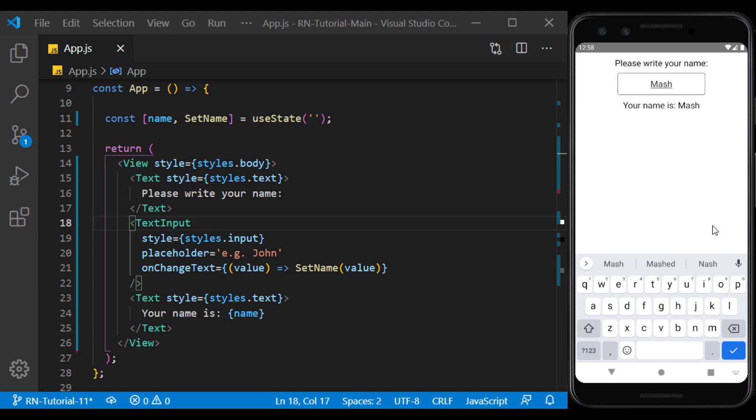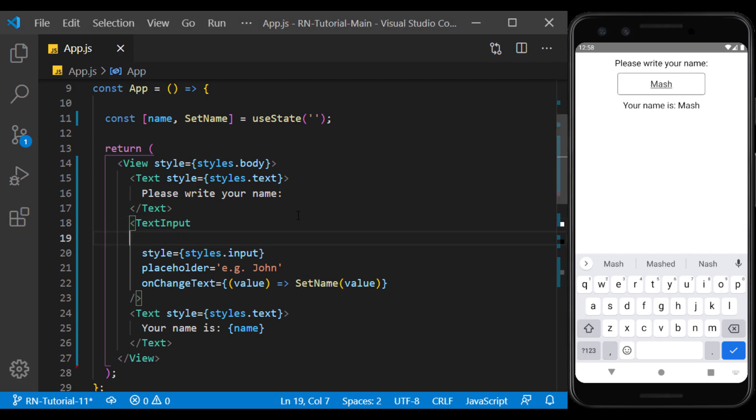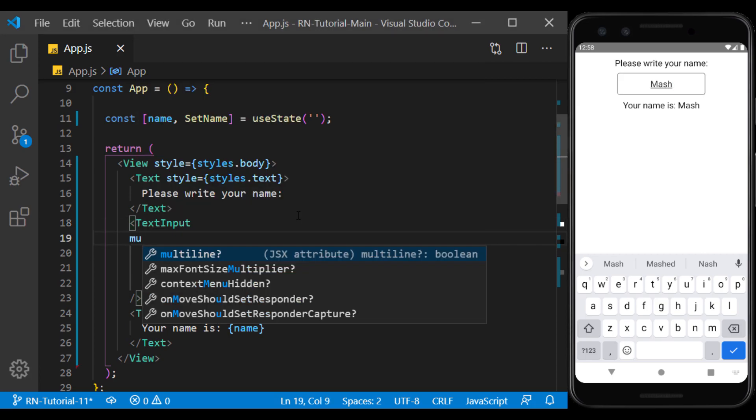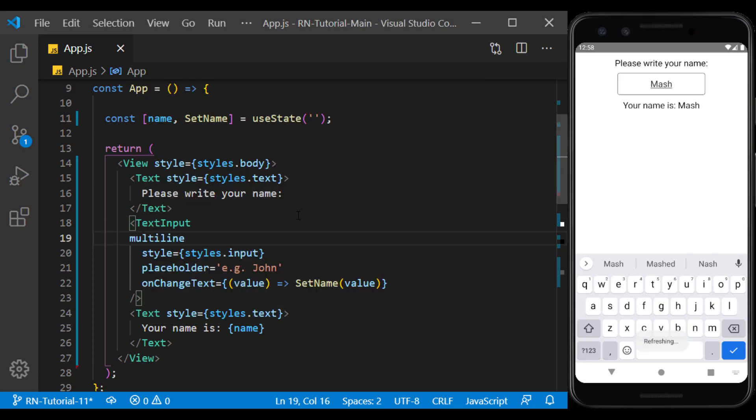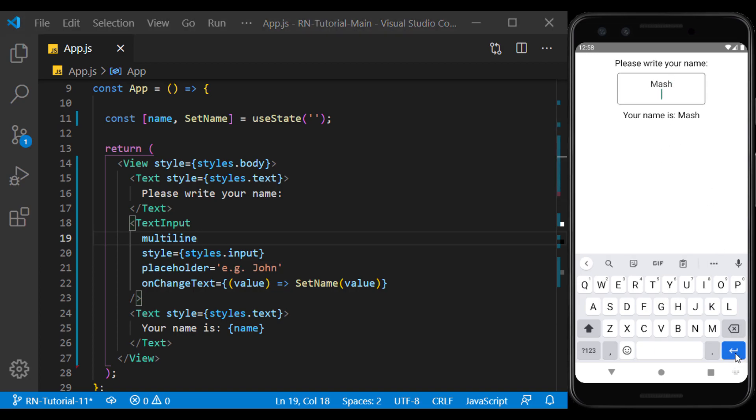Text input is one line by default and doesn't allow the user to display text in multiple lines. By adding multiline, you can add this feature to it. Now the confirm button on the keyboard becomes the enter button which can be clicked to create a new line.